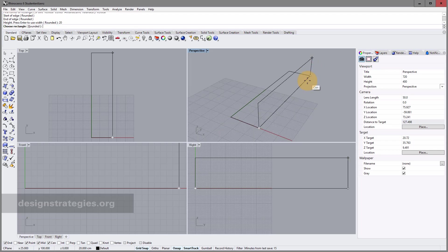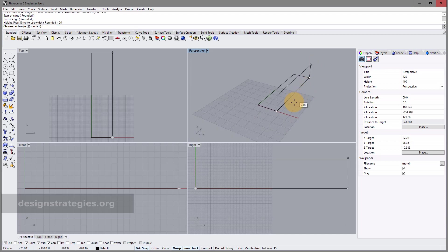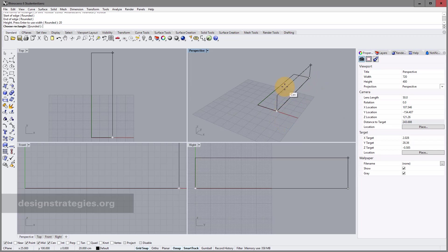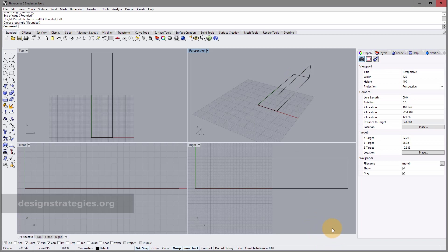To define whether the rectangle goes down or up, you just move the mouse. It should go up, so I click the left mouse button and finish my next rectangle.